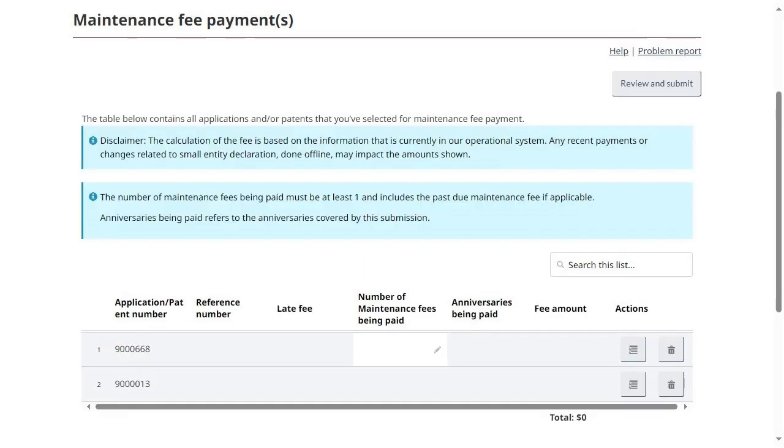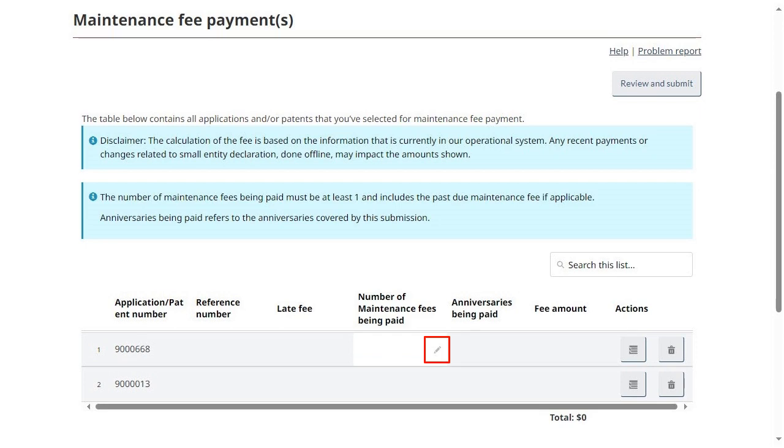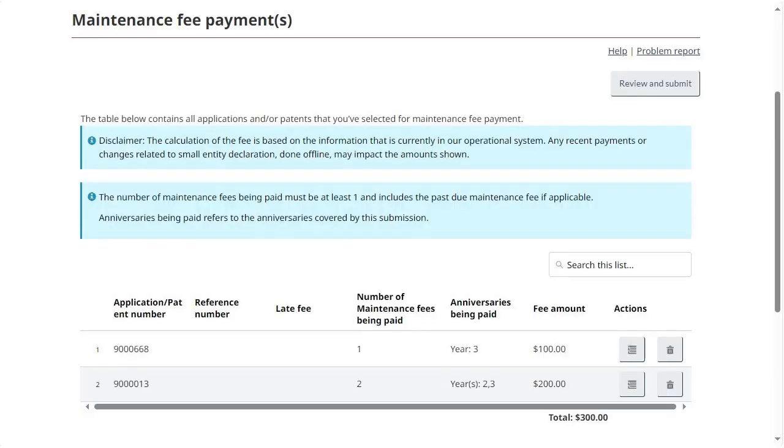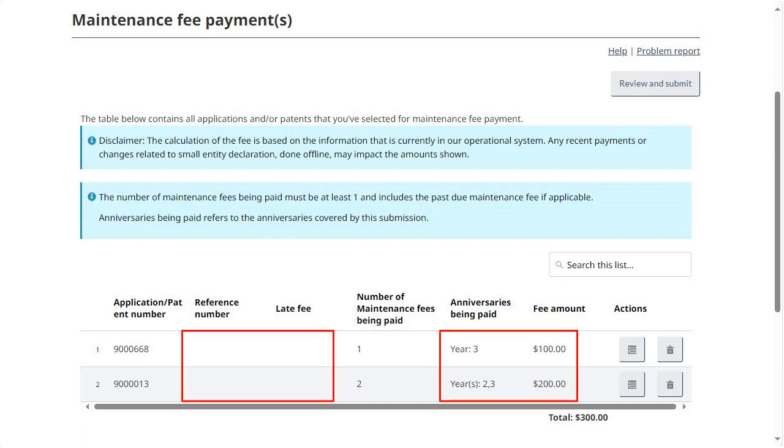For each application or patent in the table, hover your mouse over the field under Number of Maintenance Fees being paid, click on the Edit icon represented by a pencil, and enter the number of maintenance fees being paid. Click on Save. The other fields of the table will then auto-populate with the appropriate anniversary years covered by the submission and any applicable late fee.